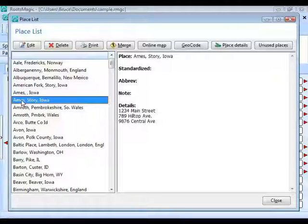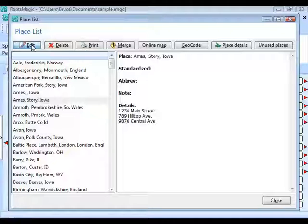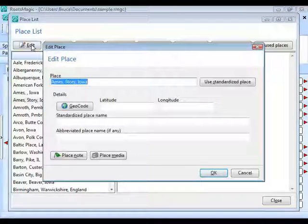As mentioned, you will find duplicates — for example, Ames, Iowa and Ames, Story, Iowa. Before cleaning up duplicates, select Ames, Story, Iowa and click the Edit button — or just double-click the place name. That does the same thing and opens the screen where you can edit information about that place.